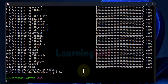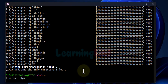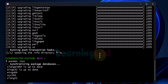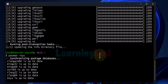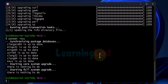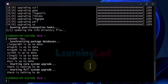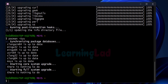Now the updates are done. We run pacman -Syu one more time to confirm there are nothing left to update. This time it says no updates are available because we've already updated everything. If updates are not available you will see this message and can continue with the next command.